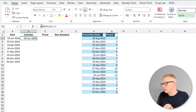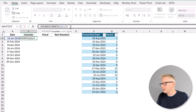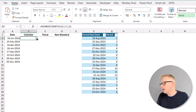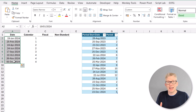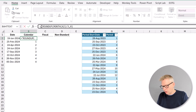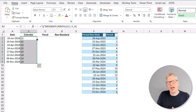Then we wrap this in the ROUNDUP function — ROUNDUP, open bracket — and round to zero decimal places. We can see that gives us quarter 1. If we copy that down, we get the quarter numbers for each of our dates. If you want to add a Q at the front, we can do that simply by adding "Q" in double quotes followed by an ampersand. That now gives us the quarter number for each date based on the calendar year.